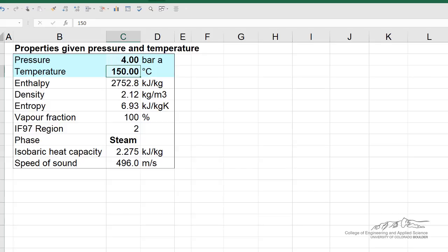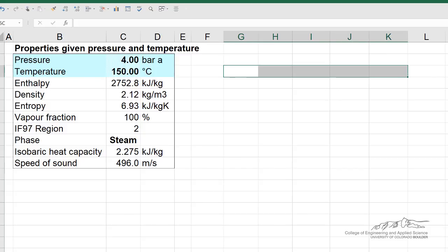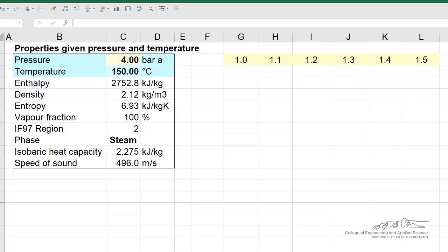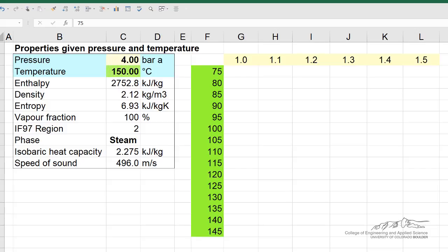So what we'd like to do, instead of doing the calculation at 5 bar, 6 bar, and 7 bar and then tabulating the enthalpies, is to do that all at once — and in addition, do it for a number of temperatures. So I'm going to set up here a range of pressures and a range of temperatures to do the enthalpy calculations at.